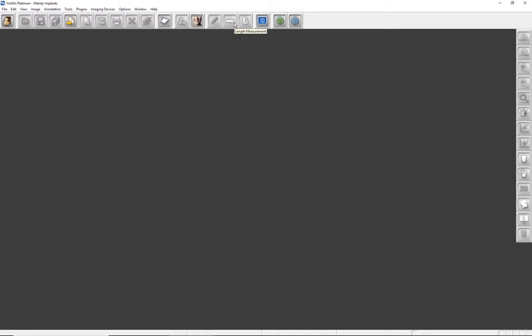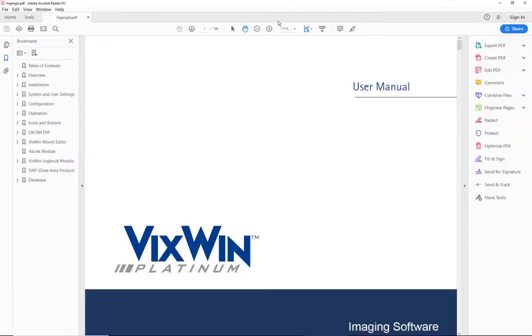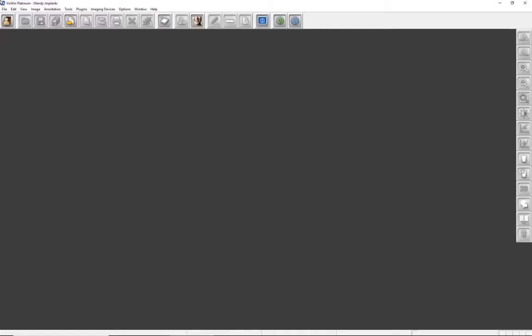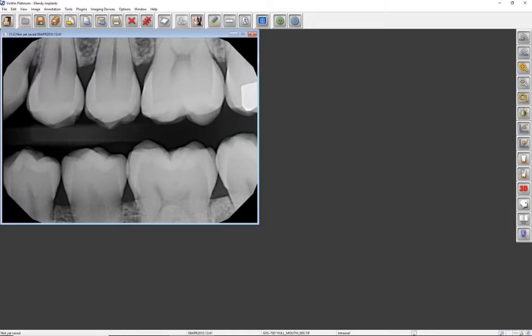Information regarding acquiring images into a mount can be found in the user manual, which is viewable by clicking on the user manual icon on the toolbar, or in the Capturing a Full Mouth Series video tutorial, which is available in the Imaging Solutions section of the CAVO.com website or on YouTube. Let's capture an image with our intraoral sensor.